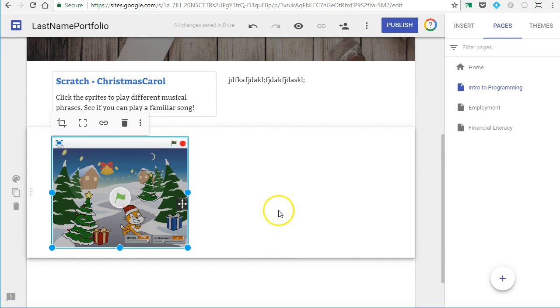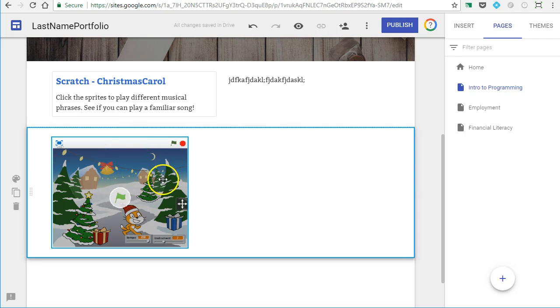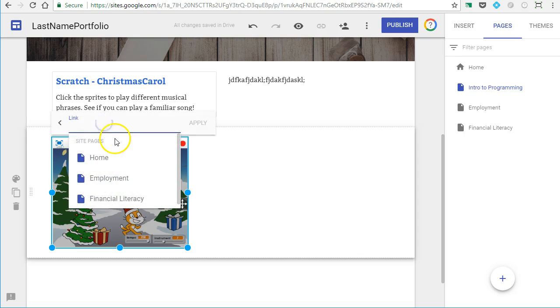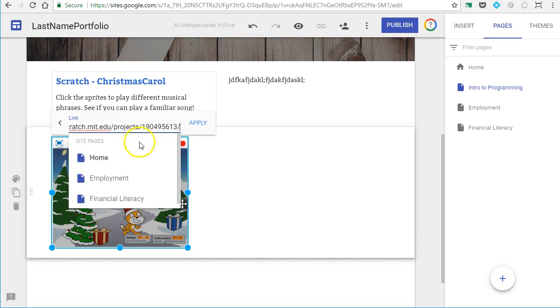Yours might be called screenshot, but you can quickly and easily search for it. Once you have it open, you want to click on it. Then you can hit this insert link and paste right there into that box.